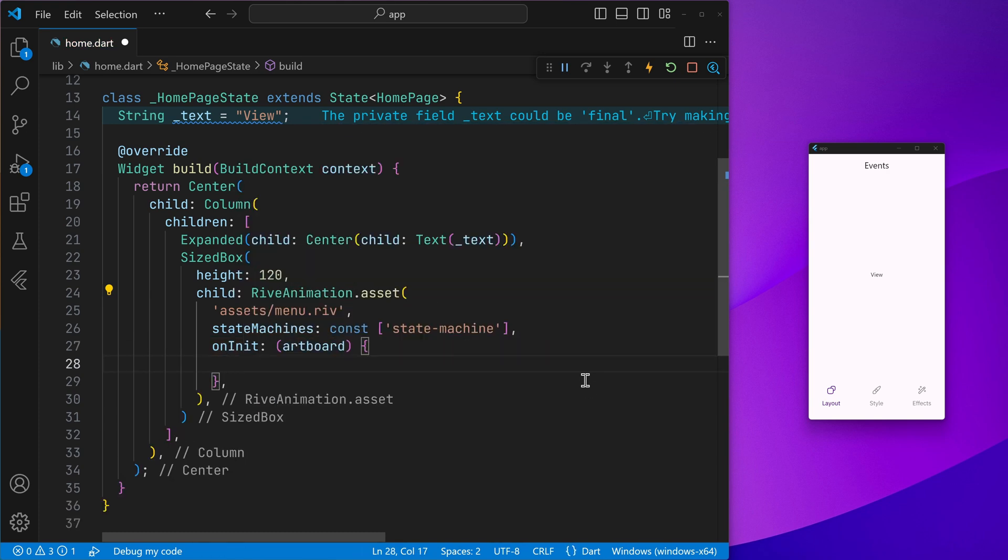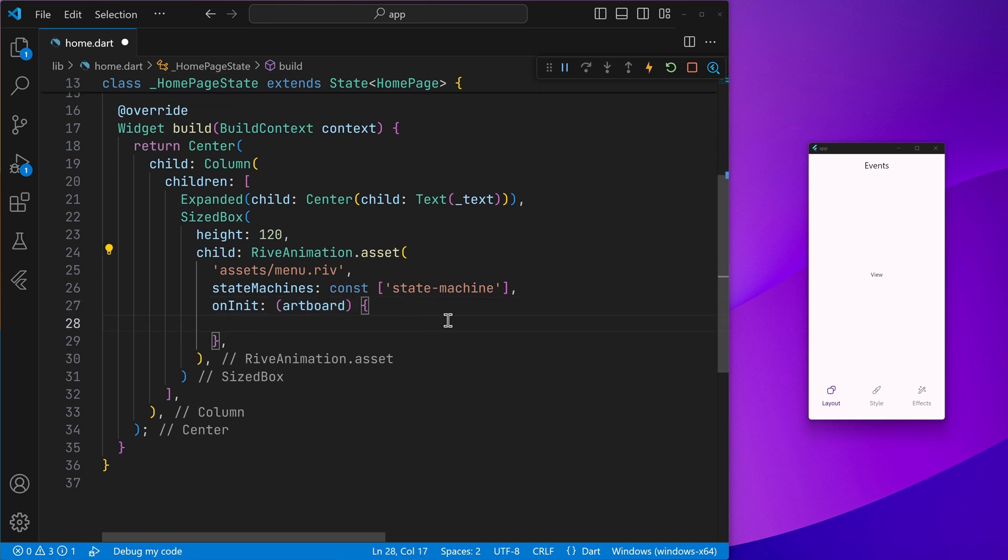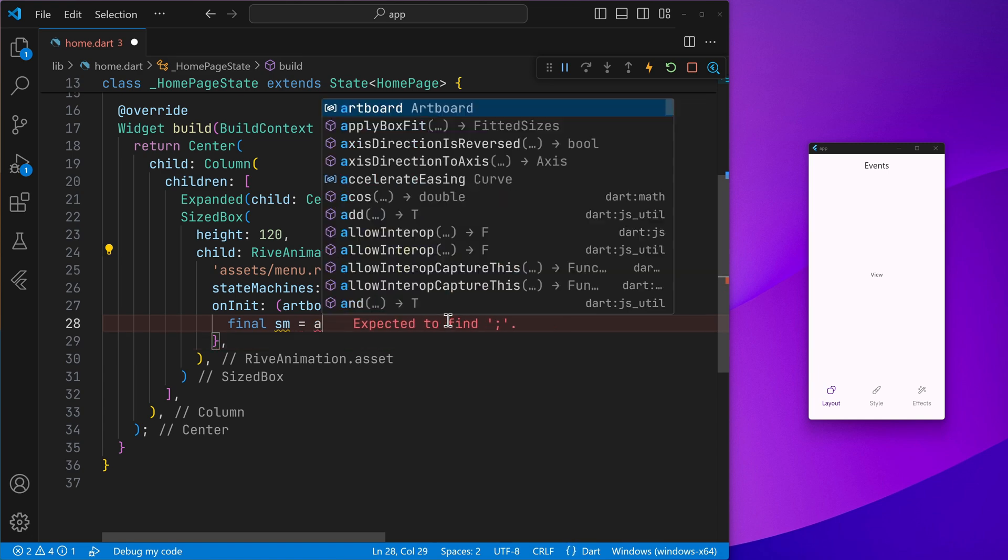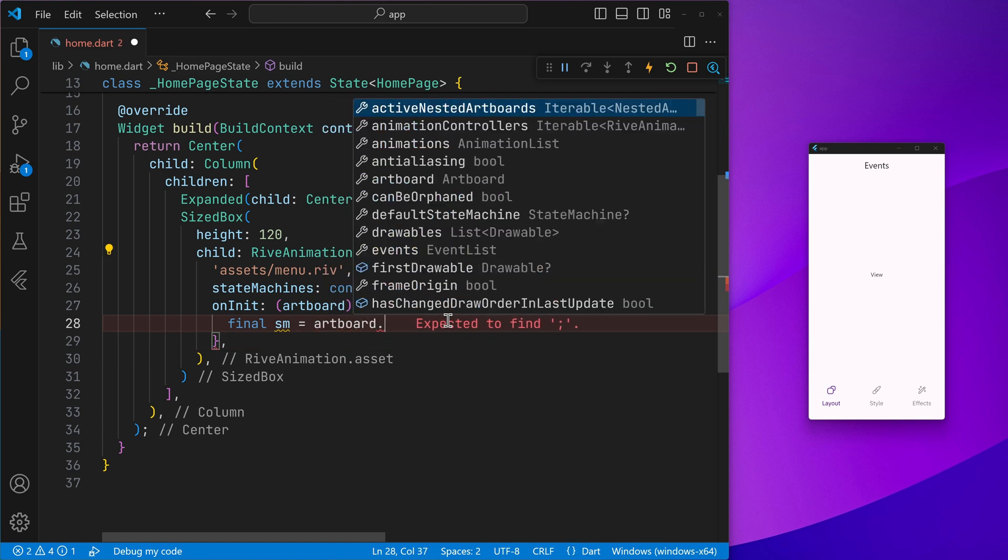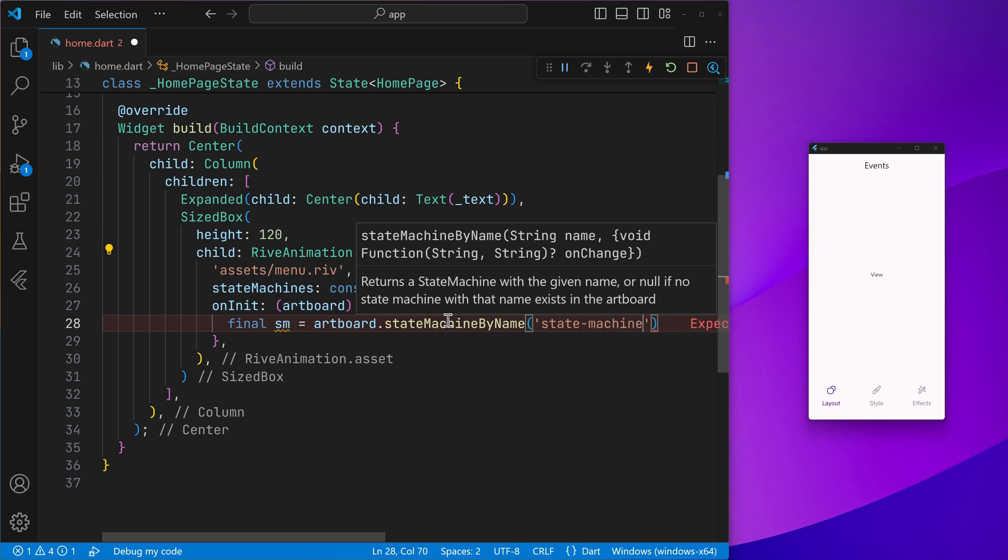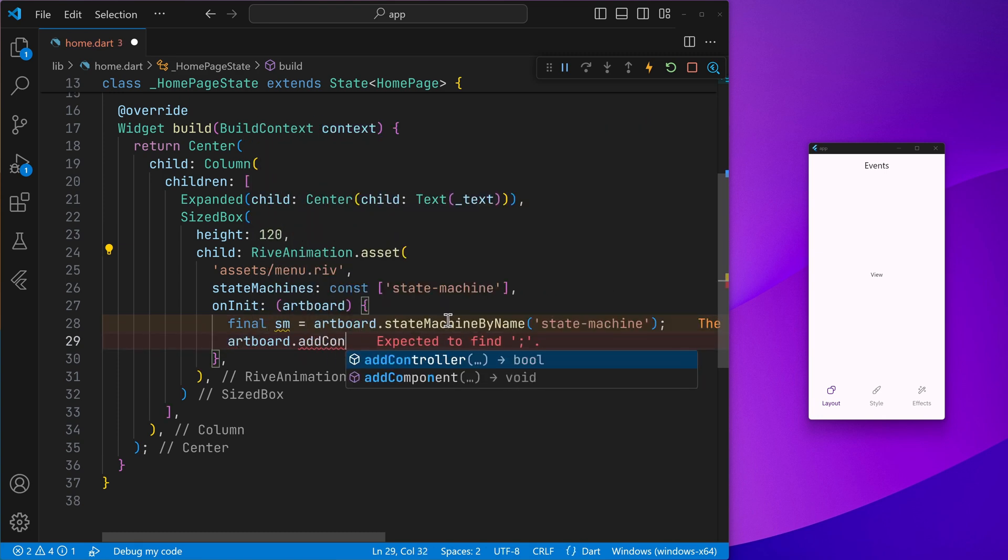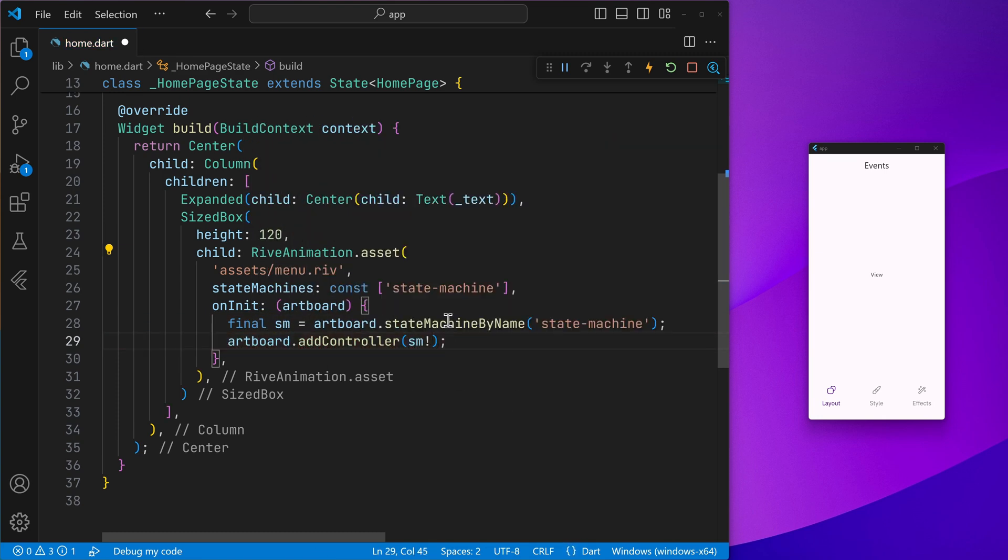So we need to go ahead and just like getting the state machine inputs, first of all, we need to get the state machine controller and then add it to the artboard. So our usual business, let's go ahead and perform the same. Add the controller. And now we have the usable state machine controller.